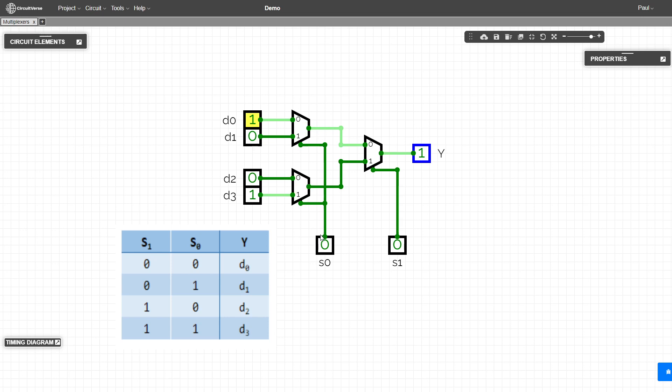Notice here, even if this was a one, we would also be taking that input because we're enabling the zero side of both of these. But notice this one is going into the one input of the next level, whereas the d zero is going into the zero input.